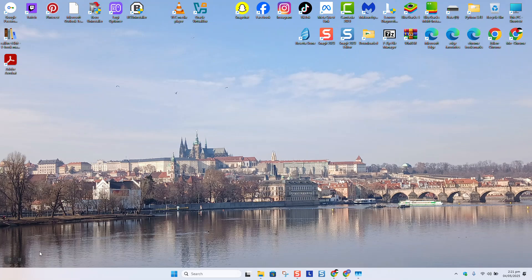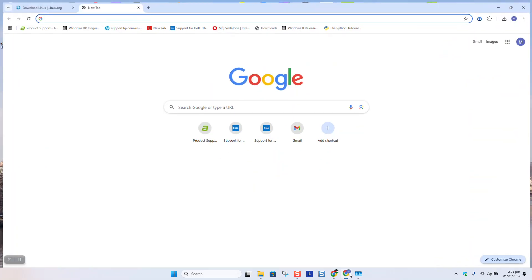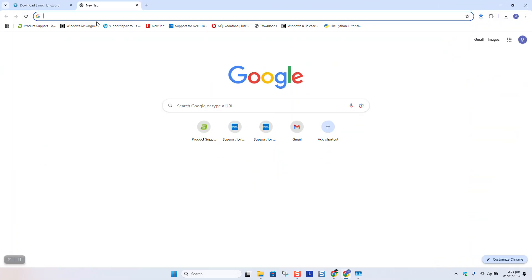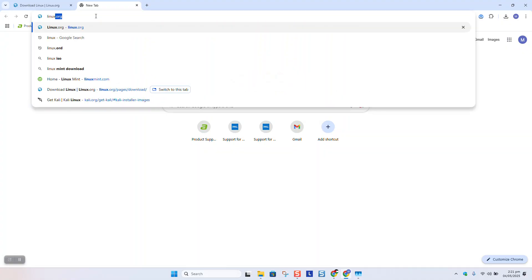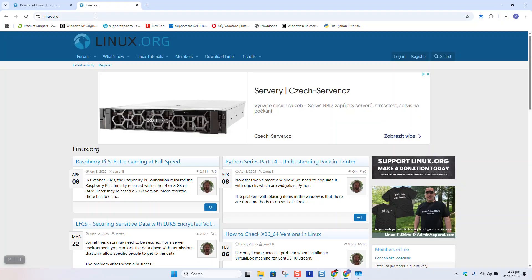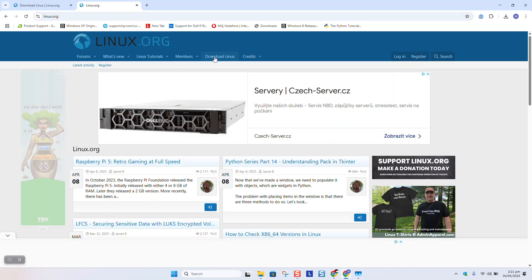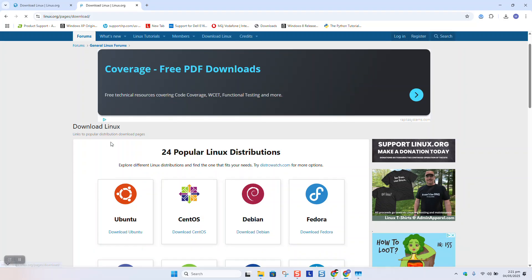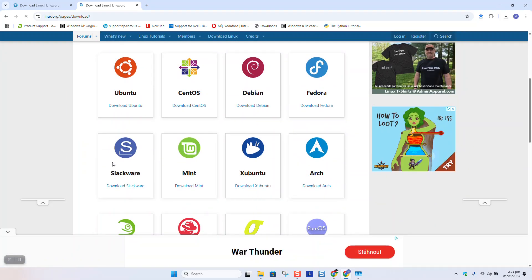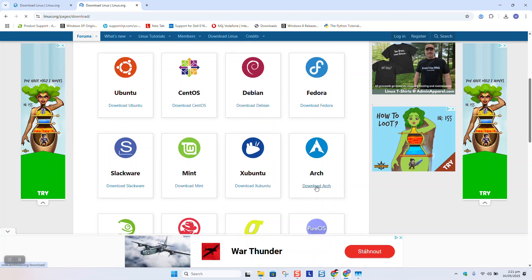To begin, you will need to download the Arch Linux ISO file. Make sure to connect to the internet and type linux.org and hit enter. Click on download Linux and try to locate Arch Linux.